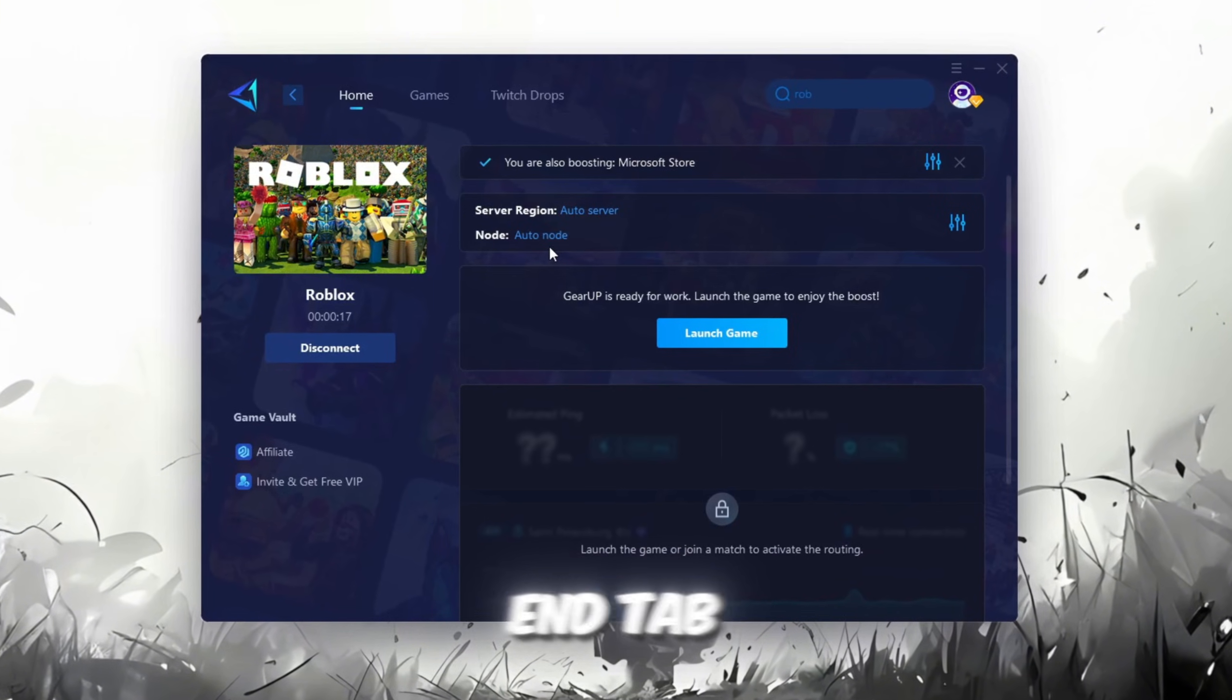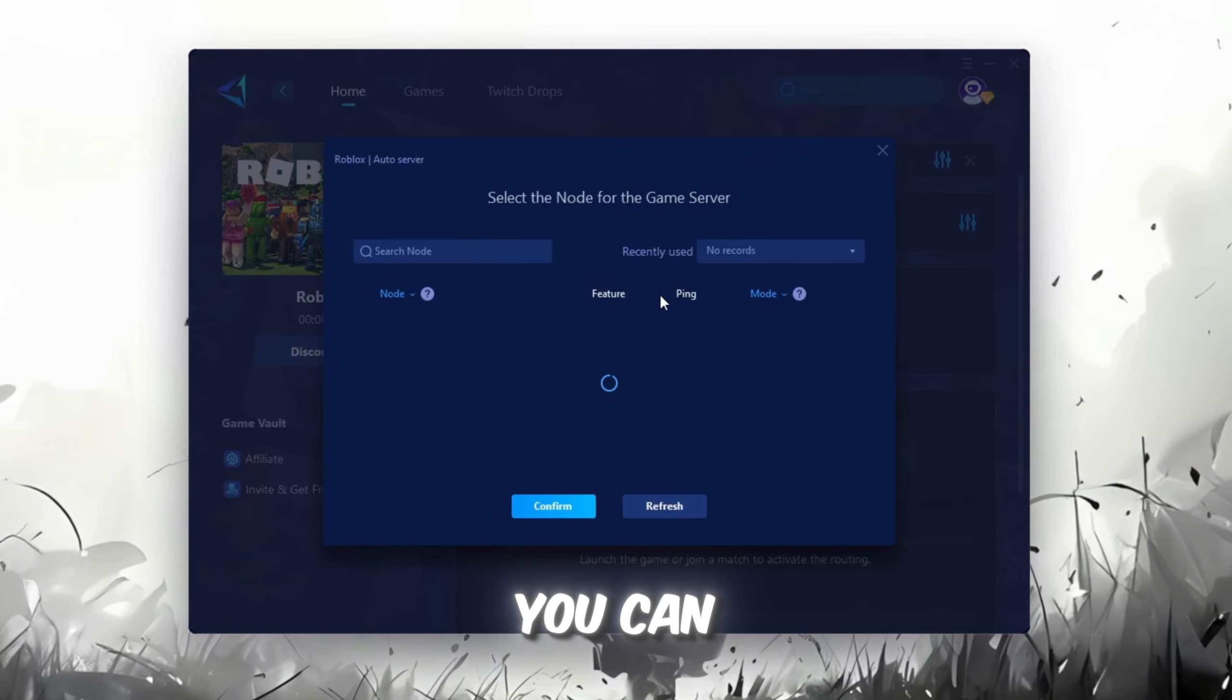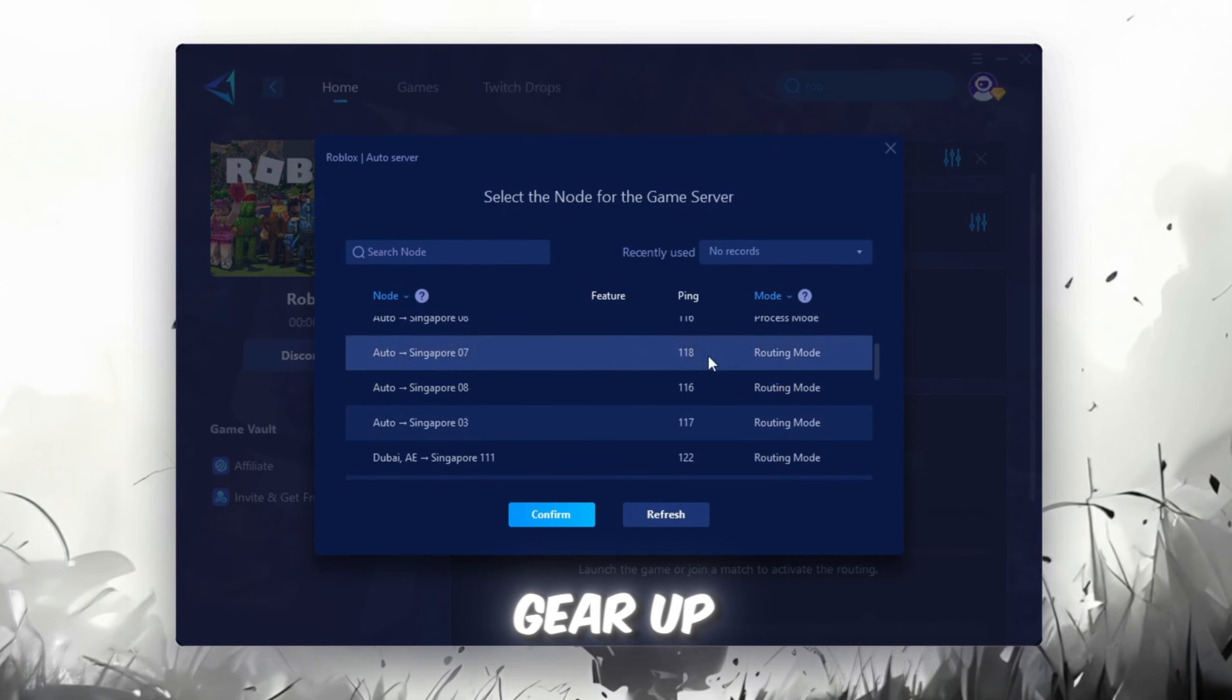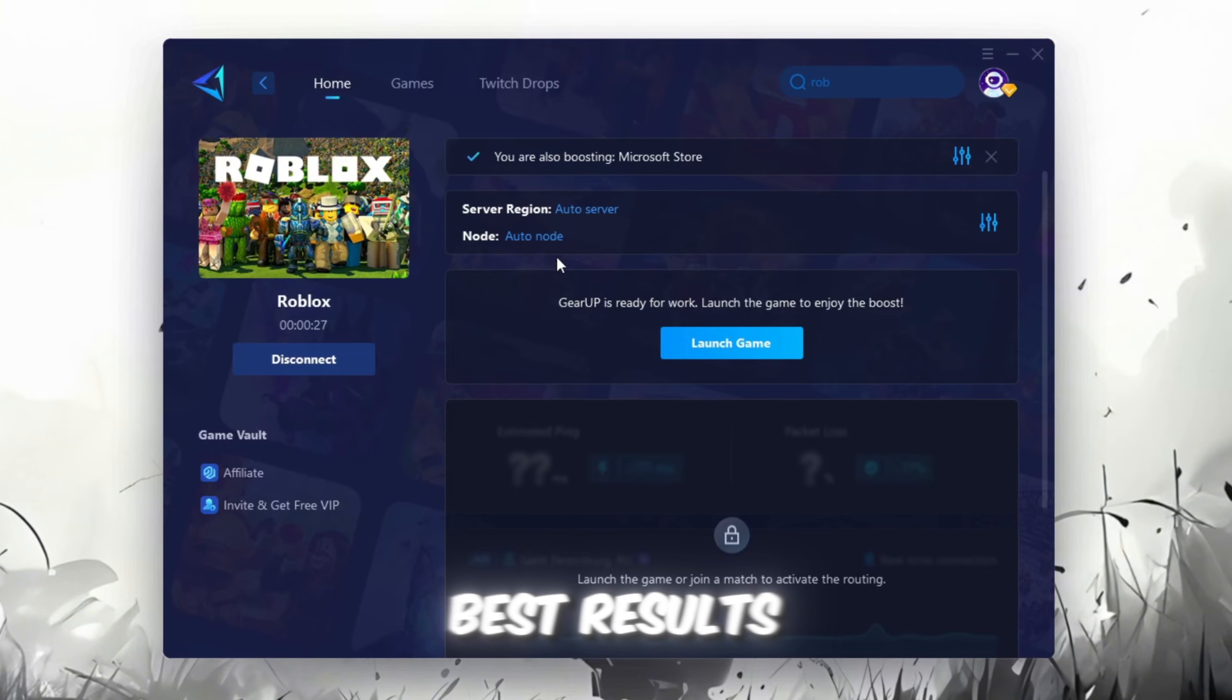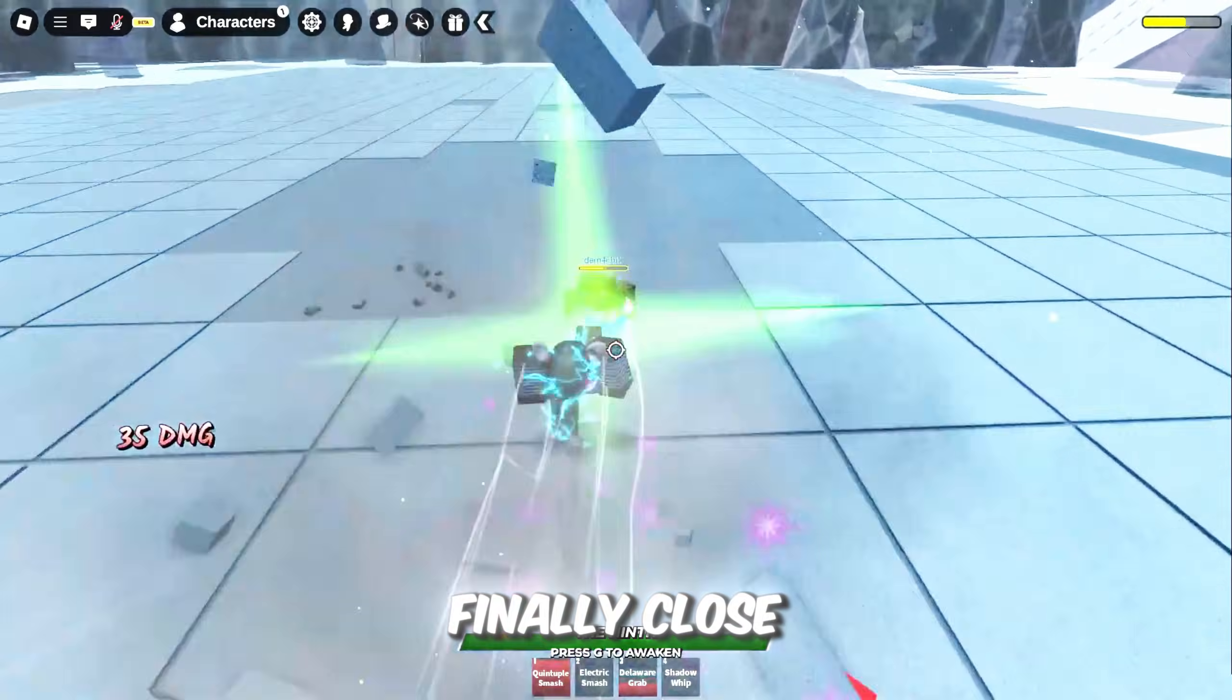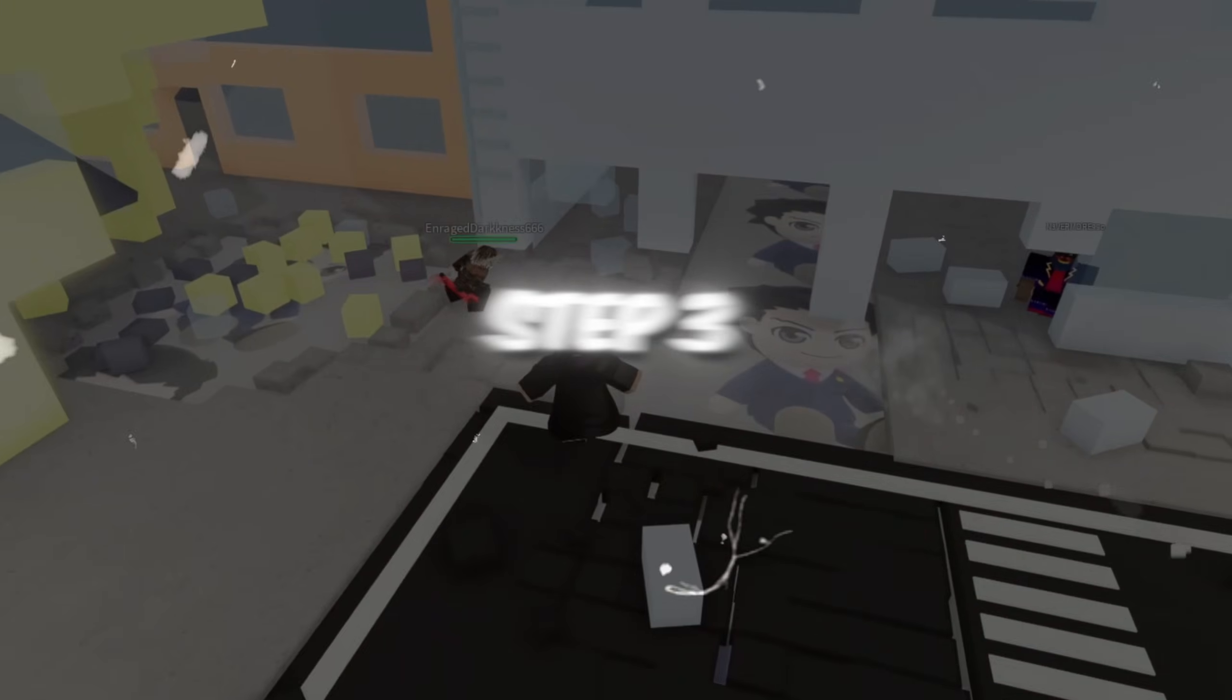Now, go to the End tab where you'll see a list of servers available in your region. You can either choose the nearest one manually, or let GearUp automatically pick the best option. For the best results, I recommend keeping it on automatic. Finally, close the window and launch your game using GearUp Booster.